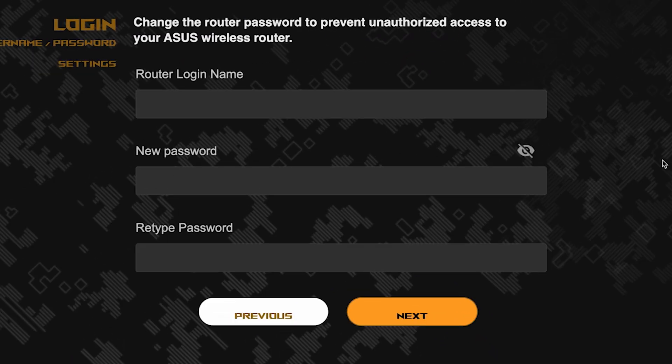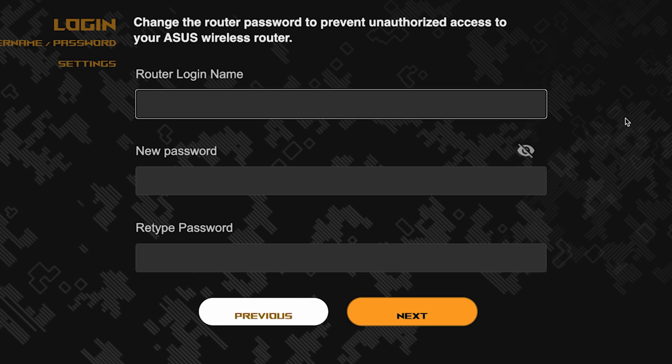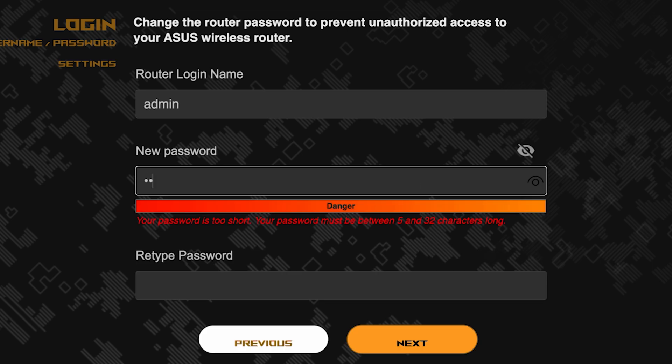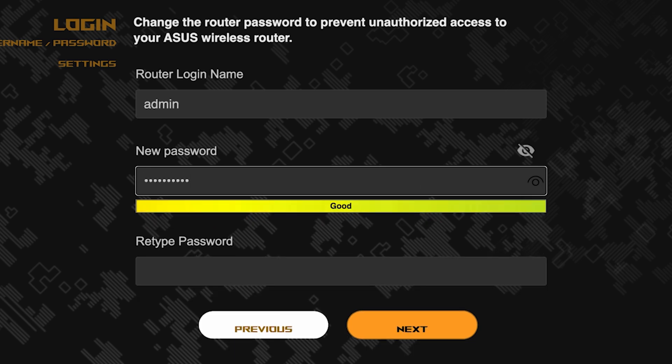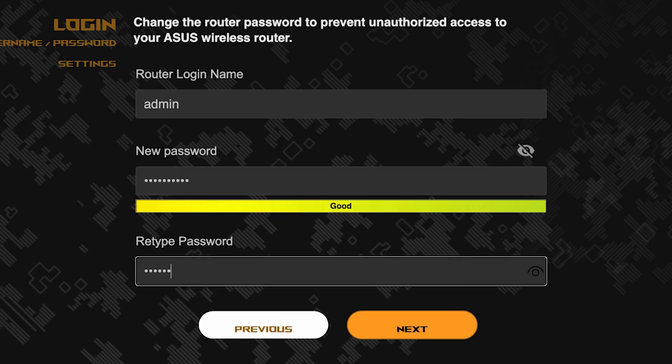Now you need to come up with a new name and password for logging into the router's admin panel. Pay attention to the password requirements. To save the settings, click this button.